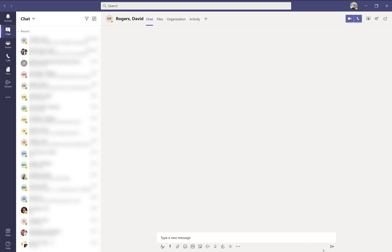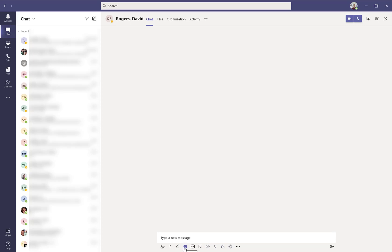There's plenty of options when it comes to chatting with an individual or a group. There is formatting options. You can also set a priority for your message. You can attach files, react to them with emojis, you can put in a GIF, a sticker.